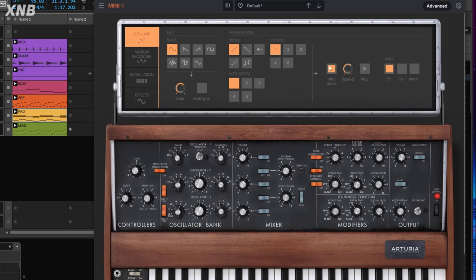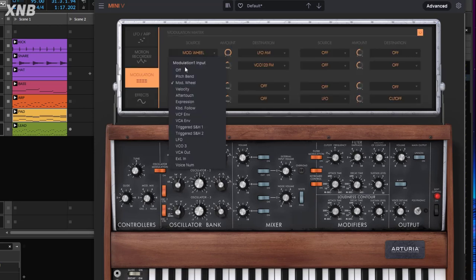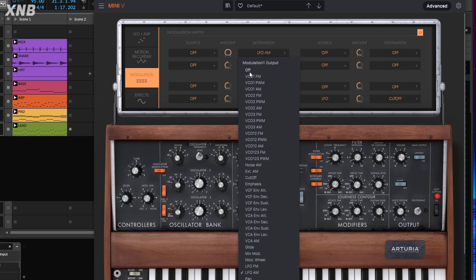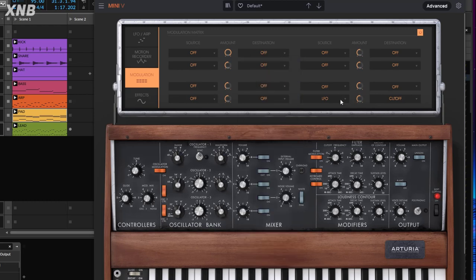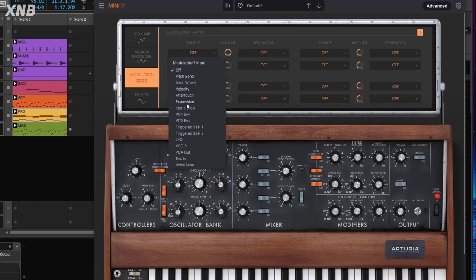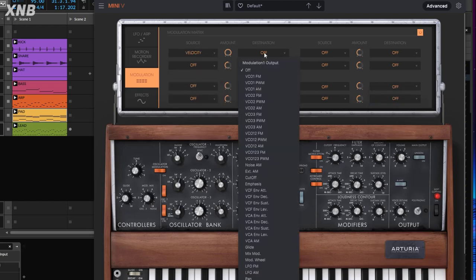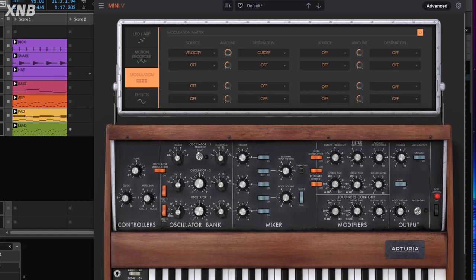We can do the same trick we did before with modulation. Since this is kind of an arpeggio, I'm going to select velocity as the modulation source and set it to move the cutoff — we already did all of this. Let's see what happens. It's just a bit more dull with a small amount.